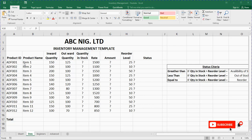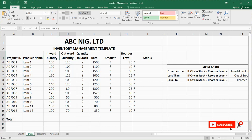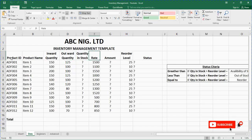This is the schedule I have prepared: product ID, the product name, the inward quantity — that is the quantity the organization receives — the outward quantity, which is the quantity the organization sold out. Inward quantity you can liken to purchases. Outward quantity is the sales they made. Quantity in stock is the balance remaining after you have sold what you bought — so quantity in stock equals inward minus outward. Rate is the price per unit of the product, and amount is quantity in stock multiplied by rate.